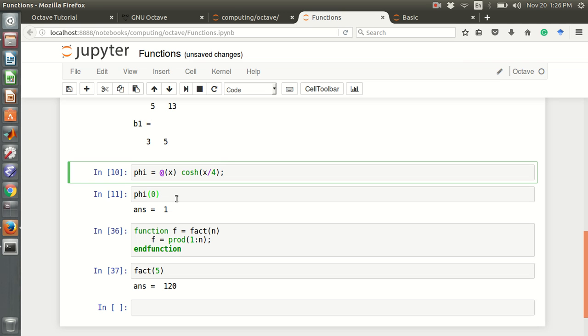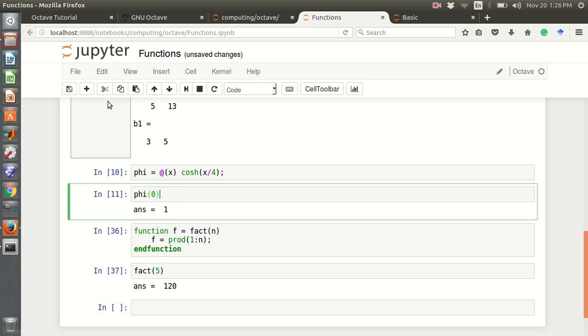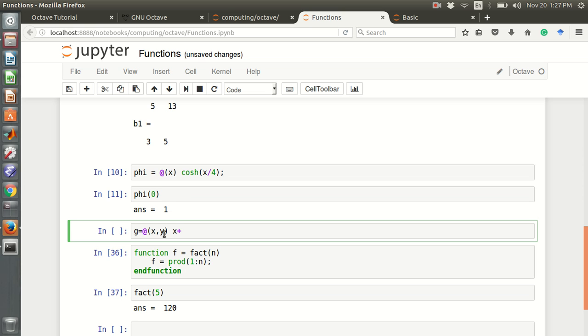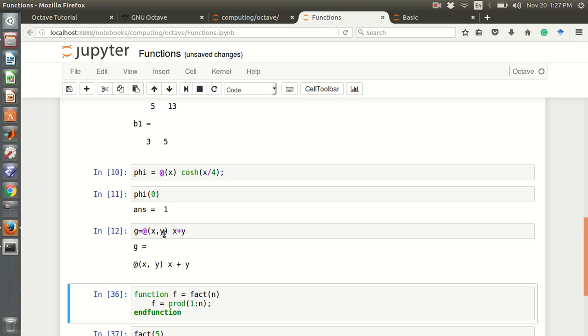For example, we can define a function, g equals to add x, y. It's like x plus y, simple, x plus y. This is a g function. We can use the semicolon command so it will not show the output.